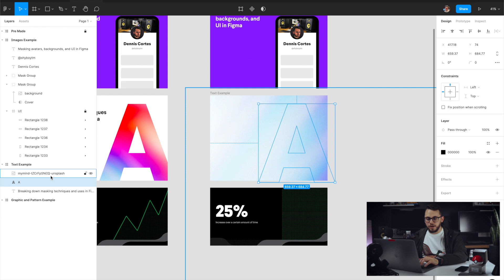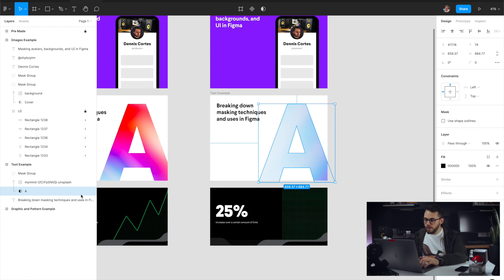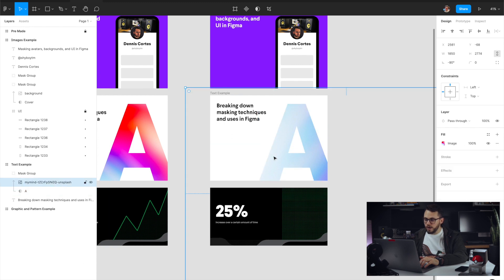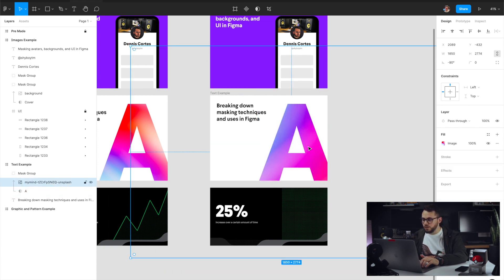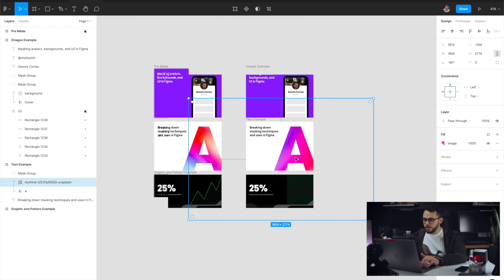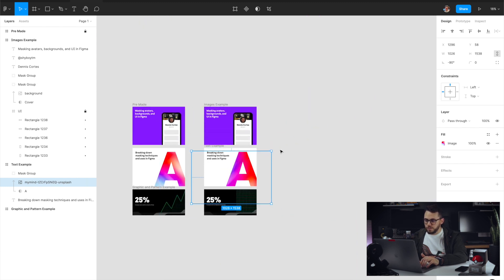So again, I'm just going to select both of them. I'm going to come up here to this mask icon, press mask. And then now I can go ahead and play around with how I want this gradient to look. So say you want to resize it a little bit. You can even rotate it.